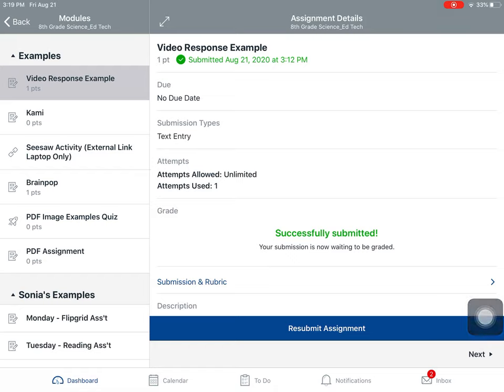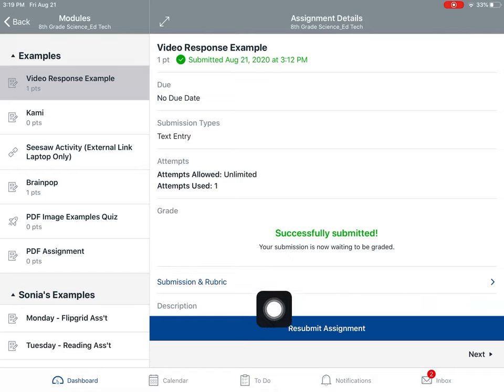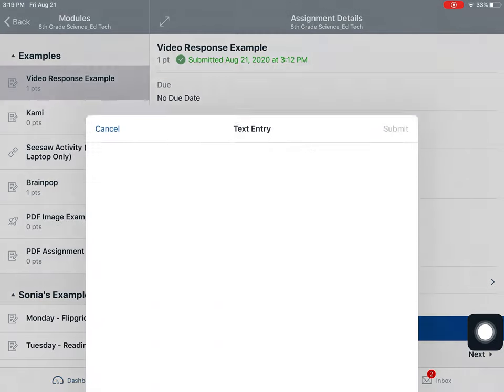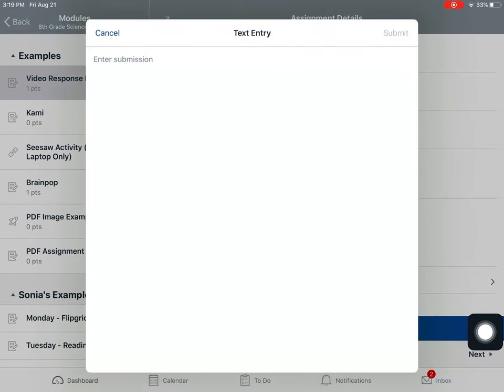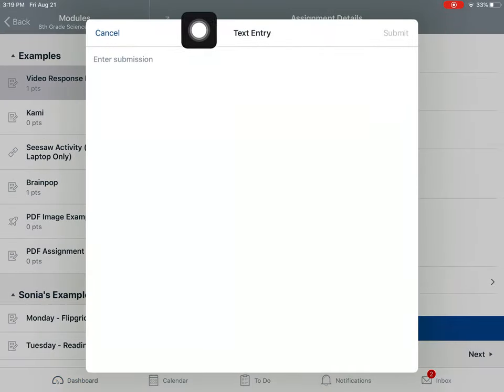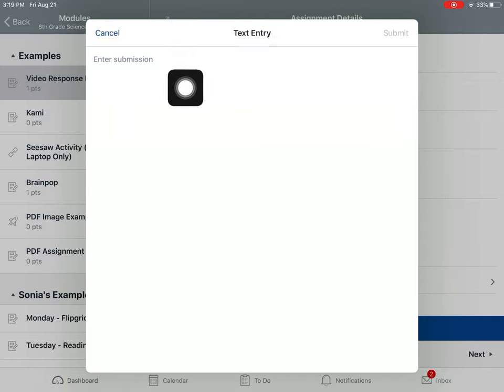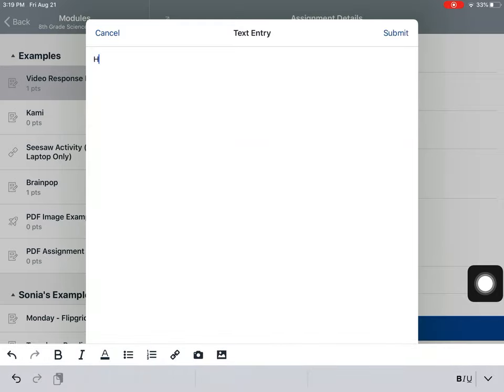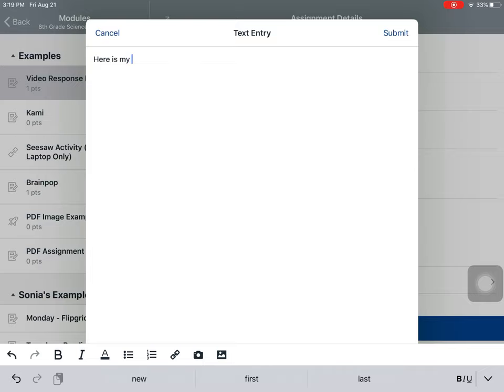And this one is actually text. I'm going to show you what it looks like. The first time you do this, it'll say submit assignment here in blue, so go ahead and click that. Mine says resubmit because I've already turned in something. Notice it says text entry right here. I can click right here and start typing. Here is my pond.